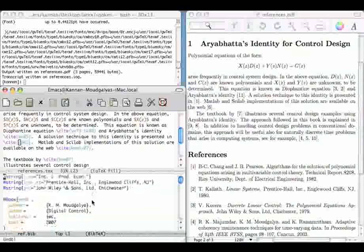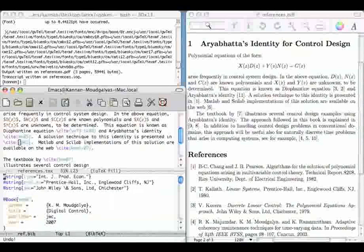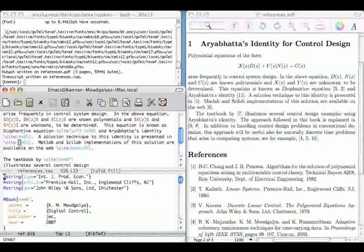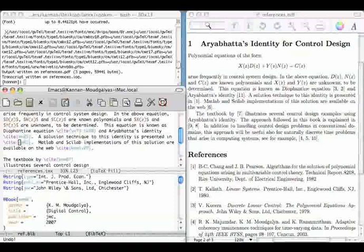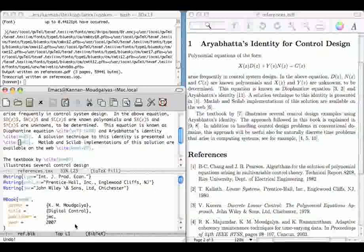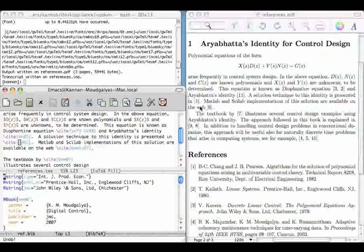This is the source file. See for example, I have this cite vk79. That vk79 comes here. Tk80 and so on. Also, this bibstyle plain also comes in the source file here. Bibliography style plain. That plain appears here.